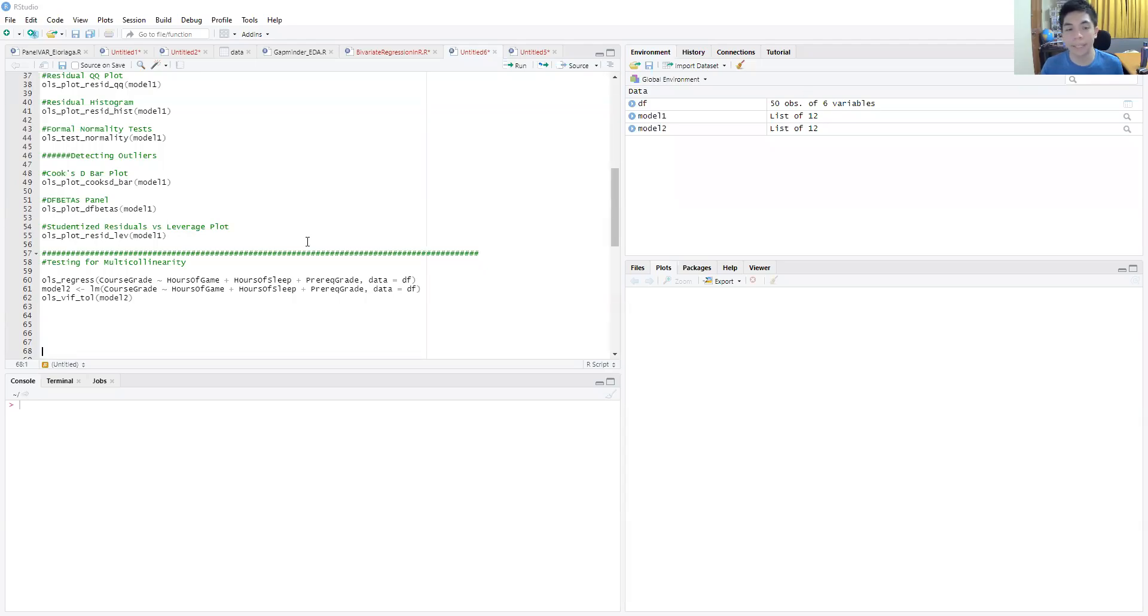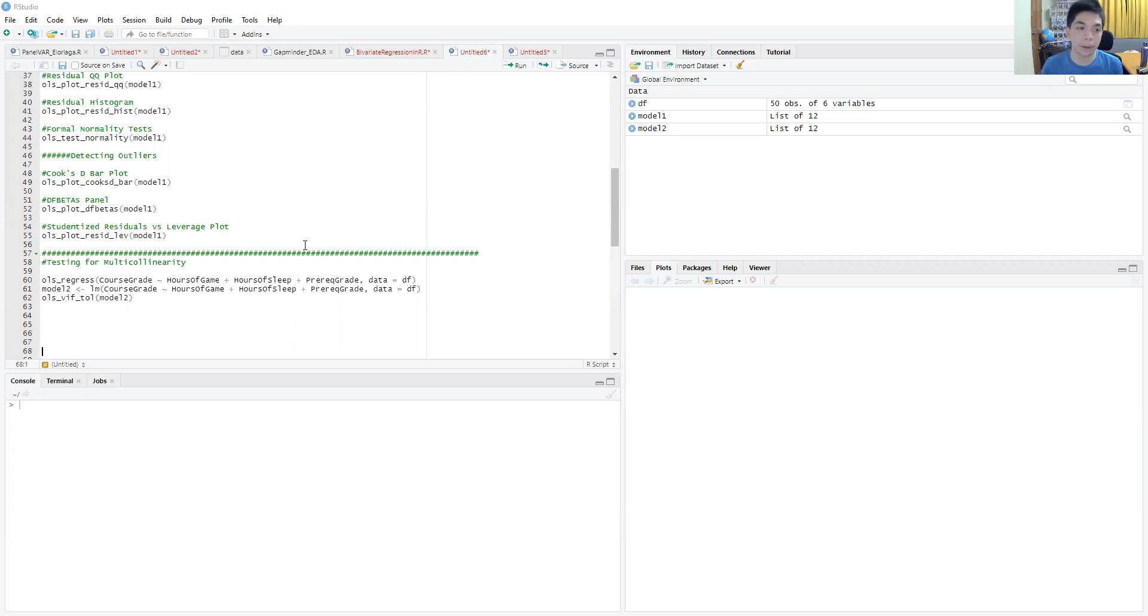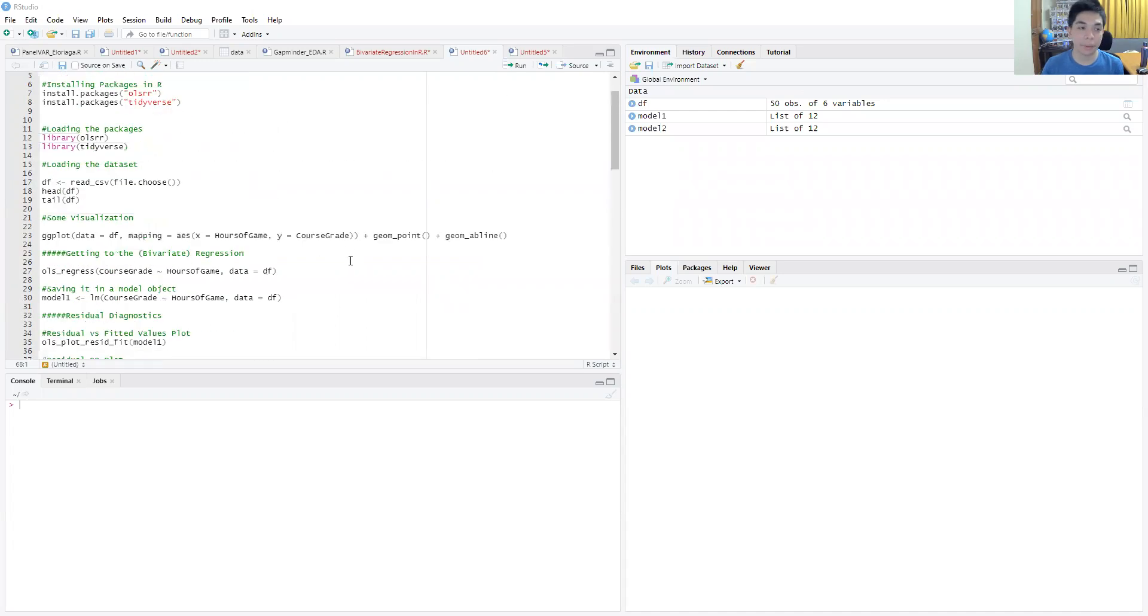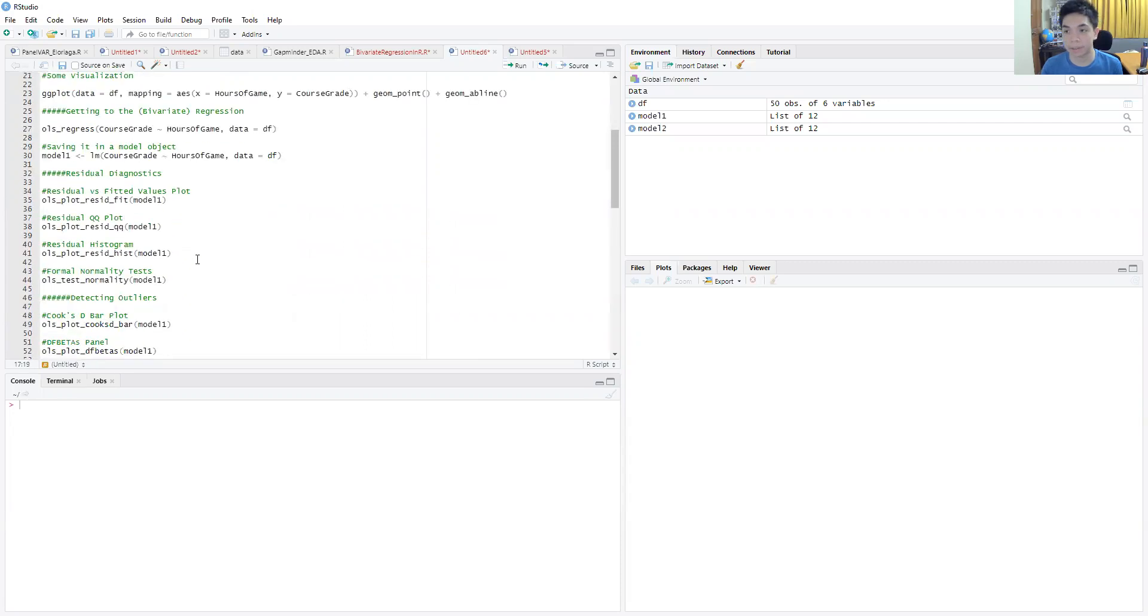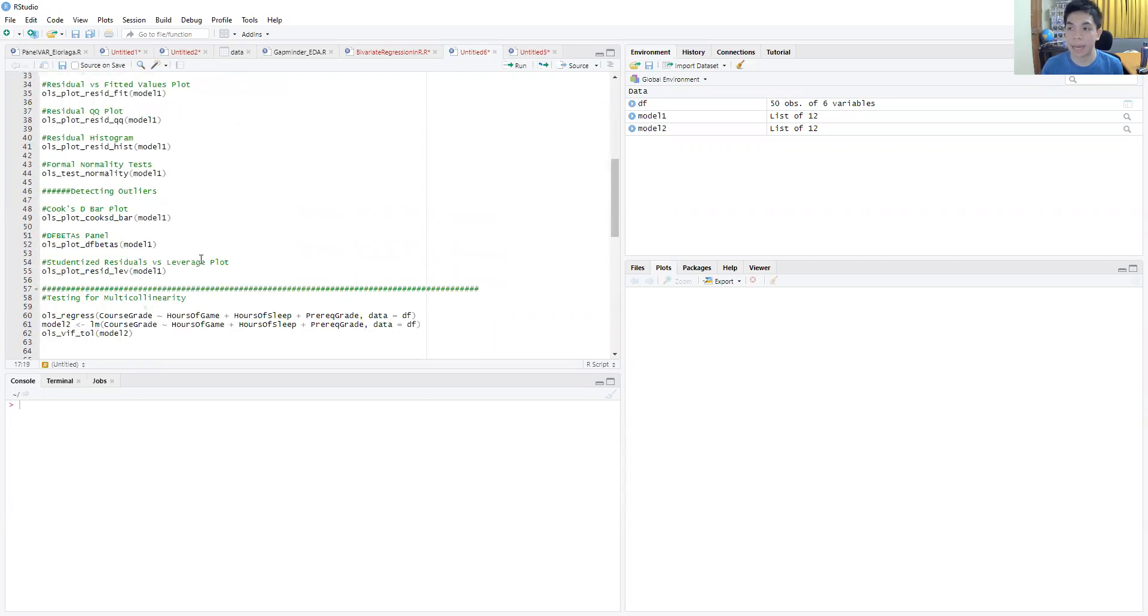Hi everyone and welcome to this relatively short video on testing for multicollinearity inside of R. We're going to use the same dataset that we used before from the video on bivariate regression, which I'll have linked down in the video description.